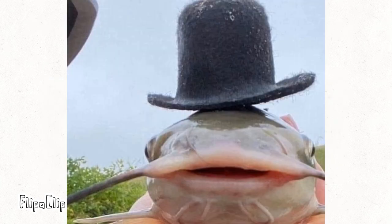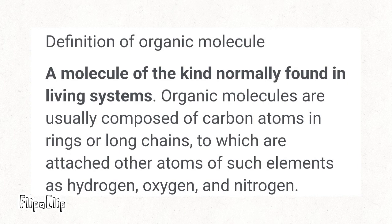Anyways, that's the end. Oh, and also an organic molecule is a molecule normally found in living systems.